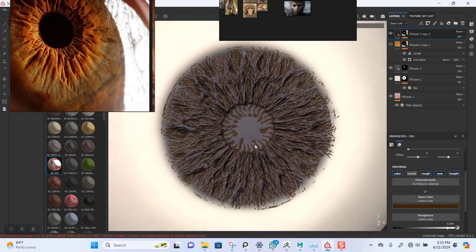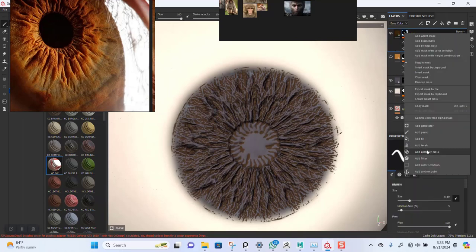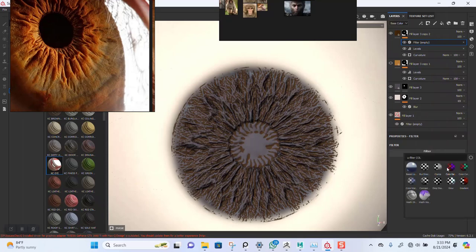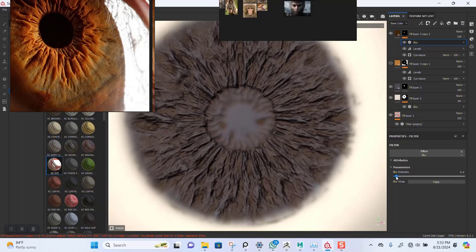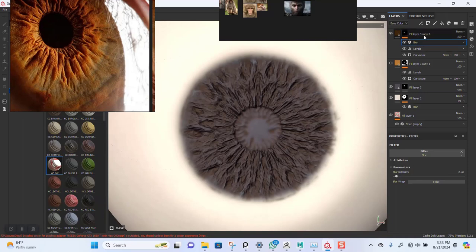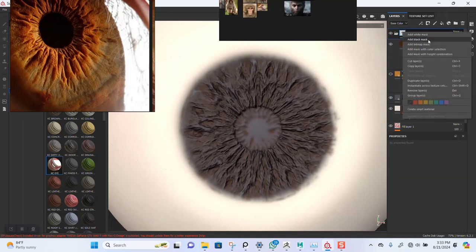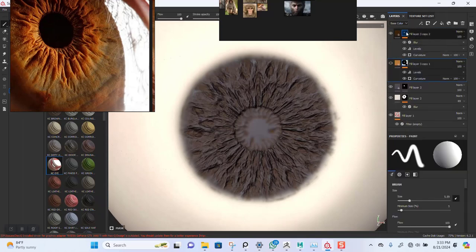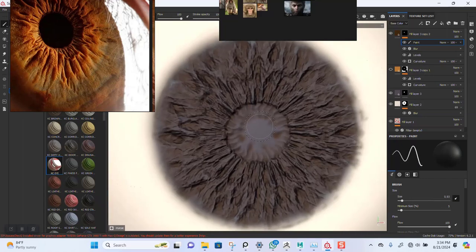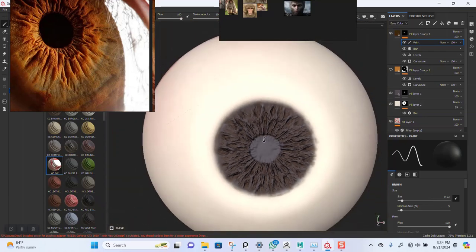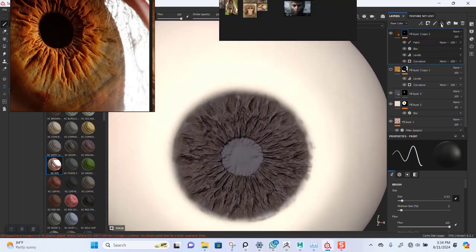I think something like this, then I'll blur it. There's a blur filter for this — probably a small blur. I'll put this in a group, maybe add a paint layer to this and raise the center part.